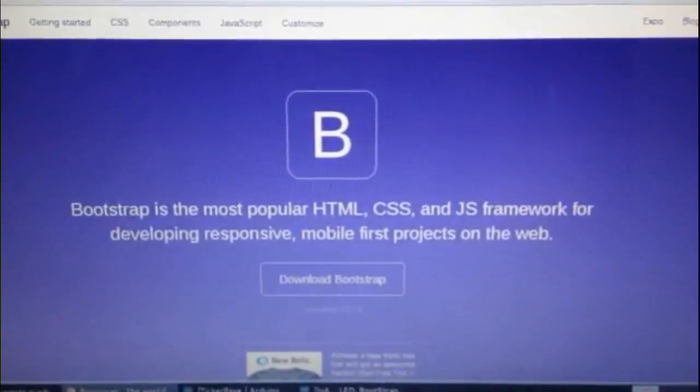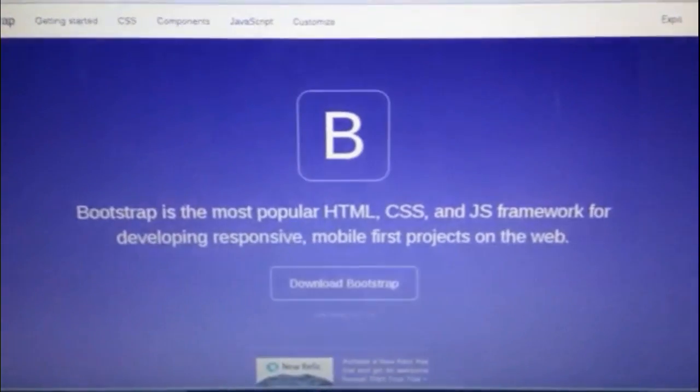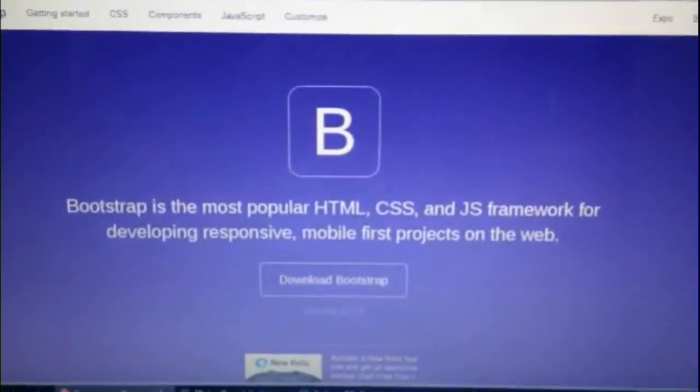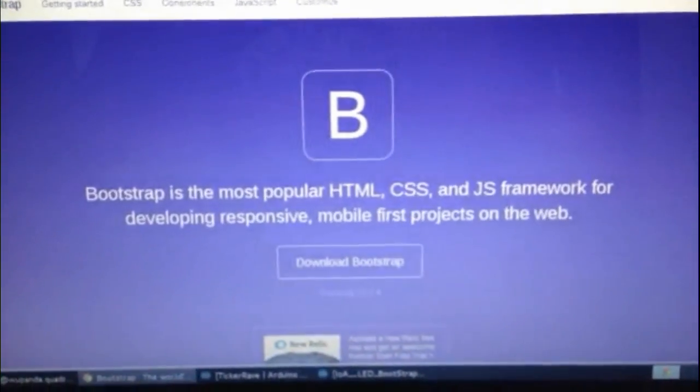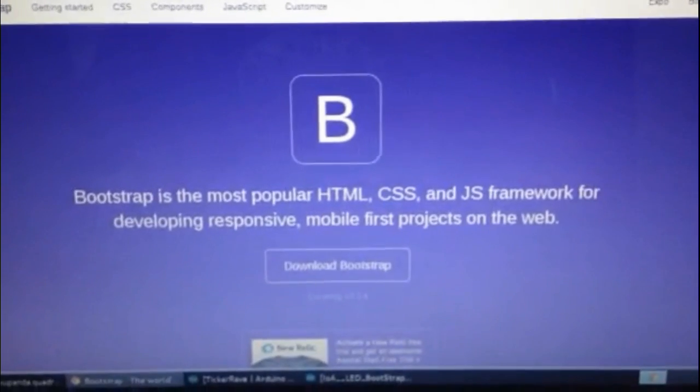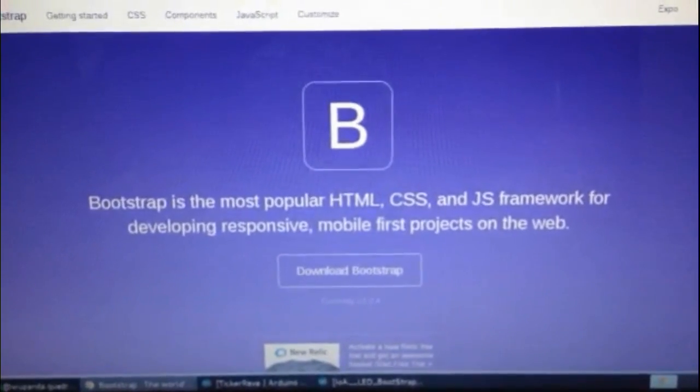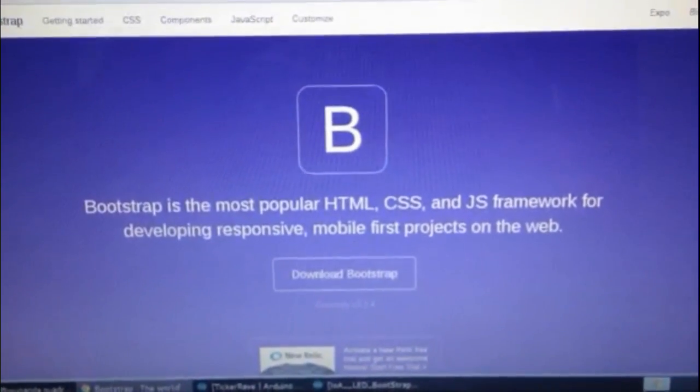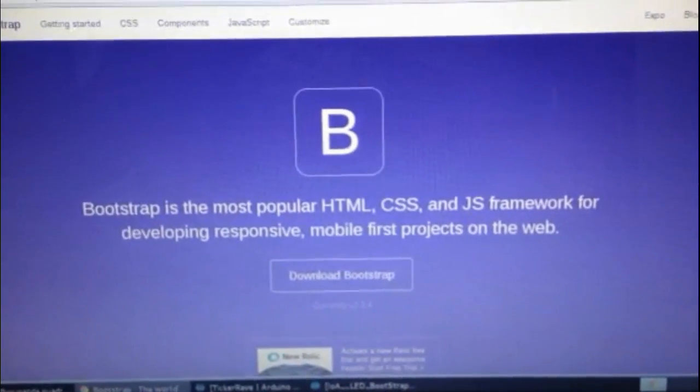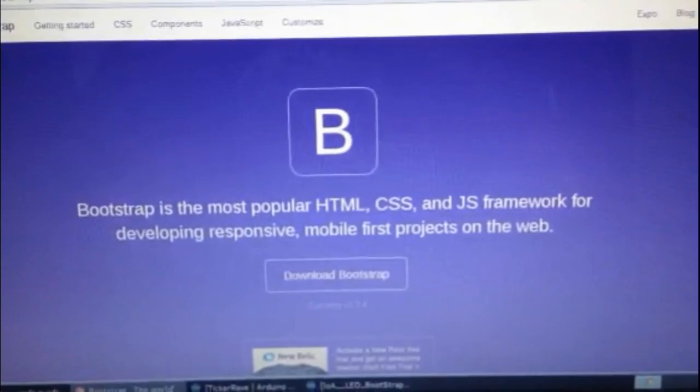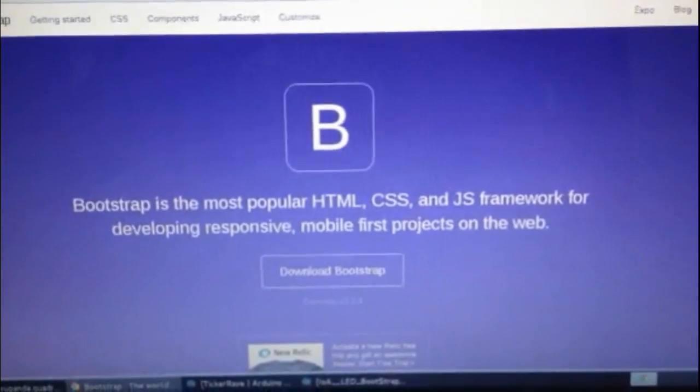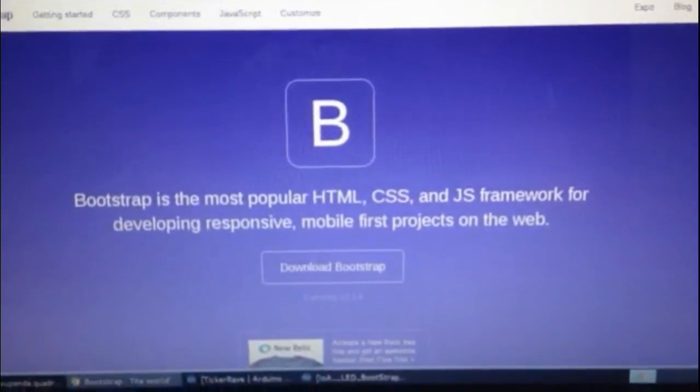What is Bootstrap and why did I want to use it for my website on the ESP8266? As the site says here, it's the most popular HTML, CSS, and JavaScript framework for developing responsive mobile first projects on the web.